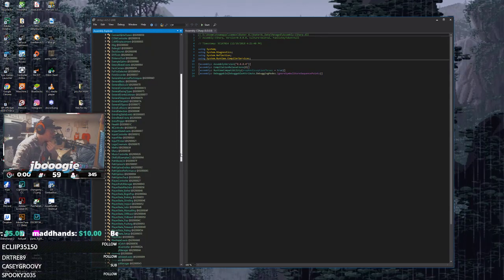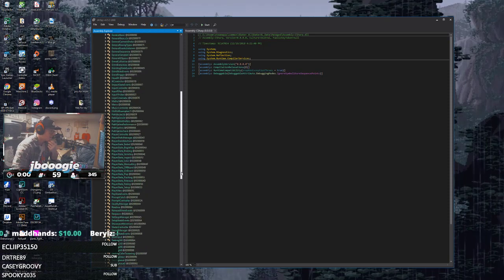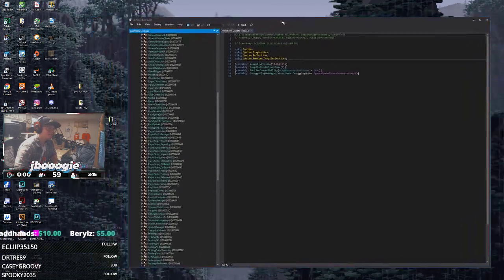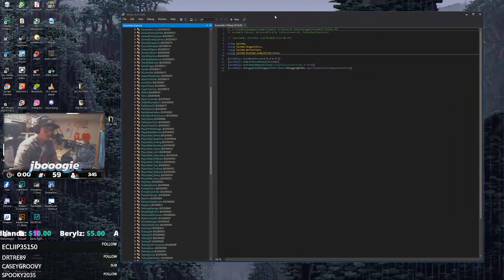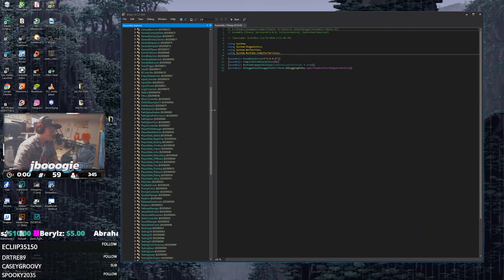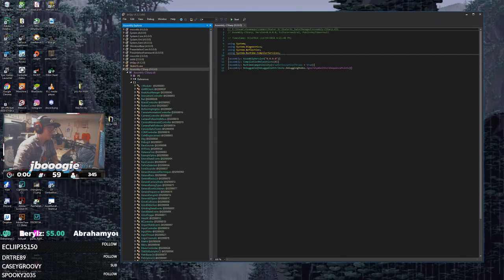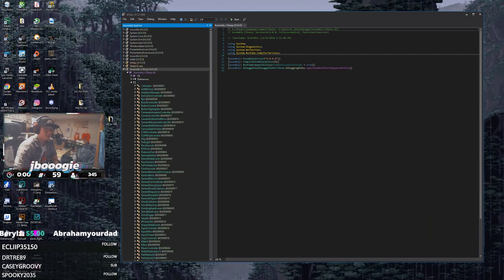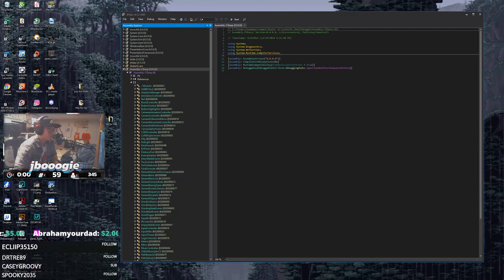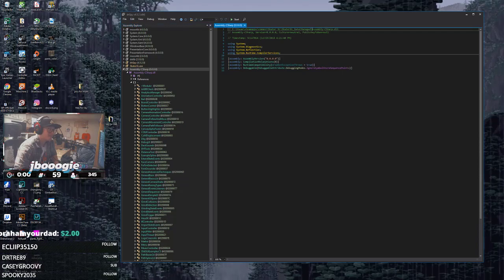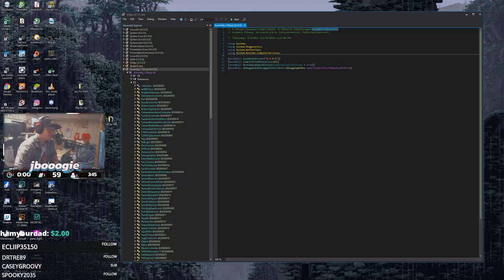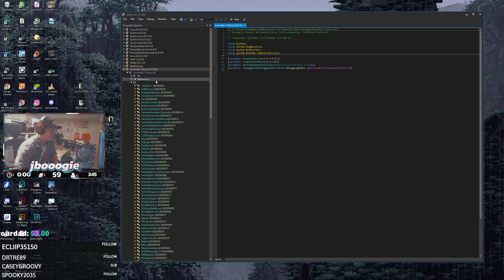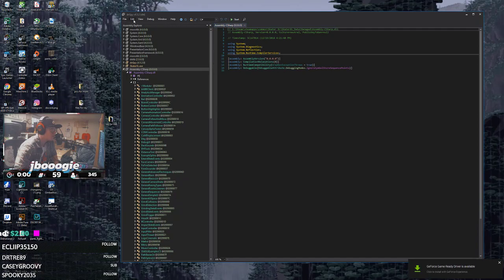So my buddy One Shot OG dug through the code and figured out how to do this. You're gonna need one program - it is DN Spy. What you do is you go to your Skater XL folder wherever that's installed, Skater XL data managed, and you're gonna drag the Assembly C Sharp dot DLL. You can just drag it straight into the program or you can go to file and open and bring it in.